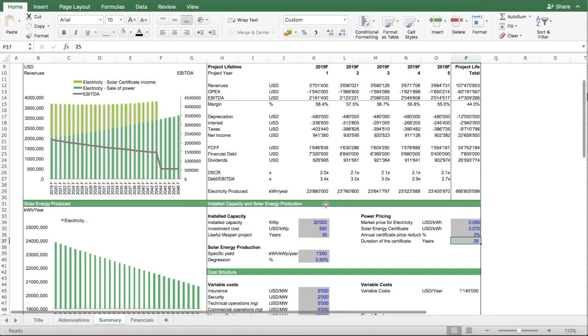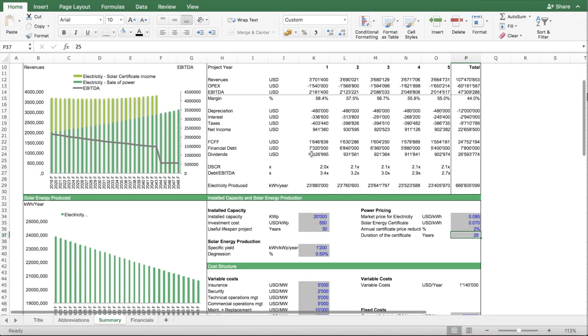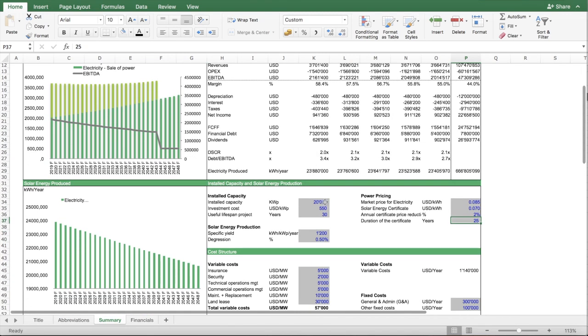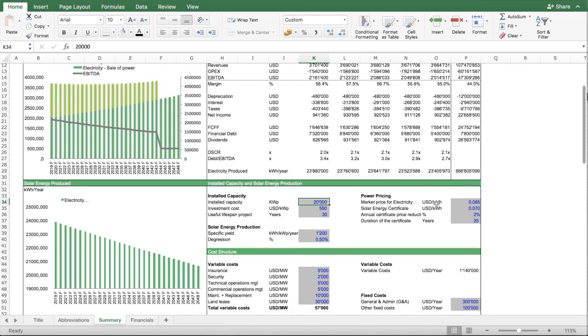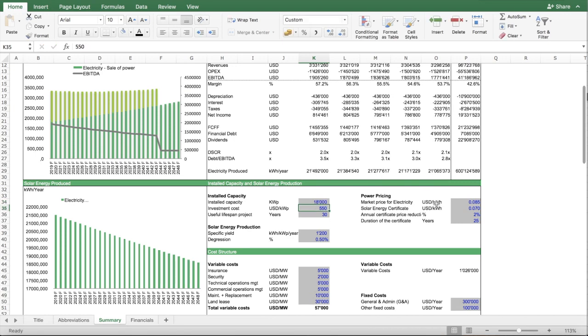So now what can you do with this financial model? For instance, you have a different park. You have a park of 18,000 megawatts. So, you can simply input the installed capacity.